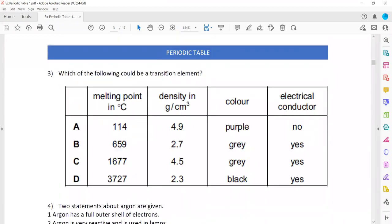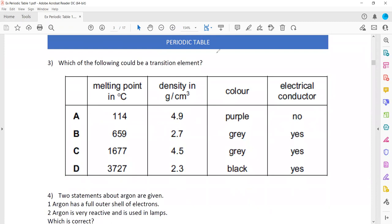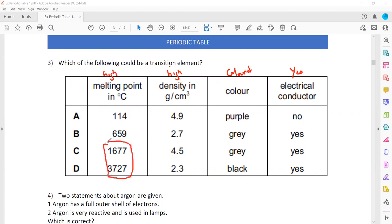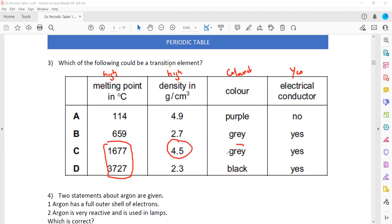Question 3: which of the following could be a transition element? The characteristics of transition elements are: they should have a high melting point, high density, they should be colored or their compounds are colored, and they conduct electricity. When we check the options, C and D both have a high melting point. When we compare density, 4.5 is high density compared to 2.3, so it cannot be D. It must be C, which is also colored and conducts electricity. So C is the right answer.